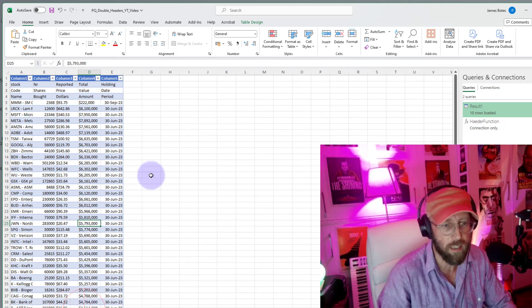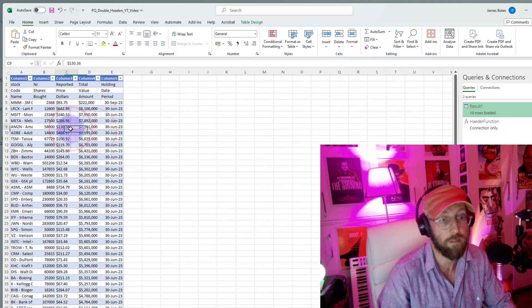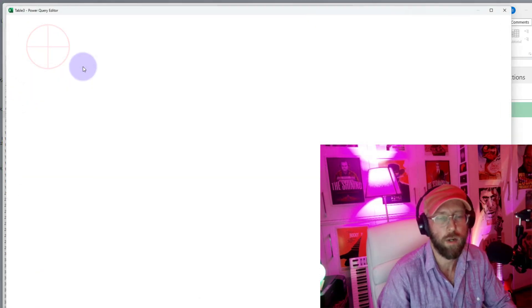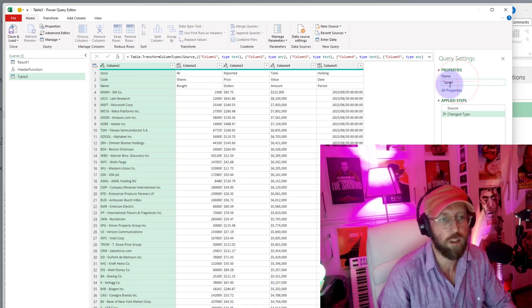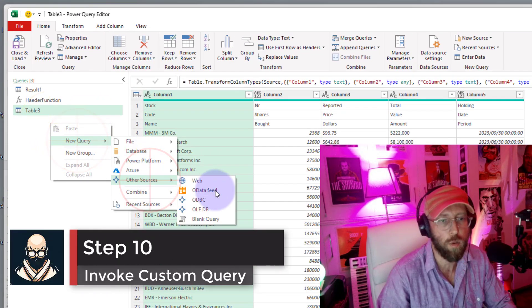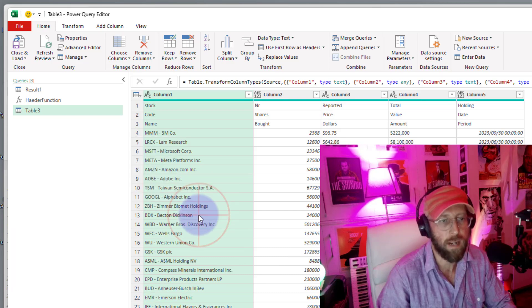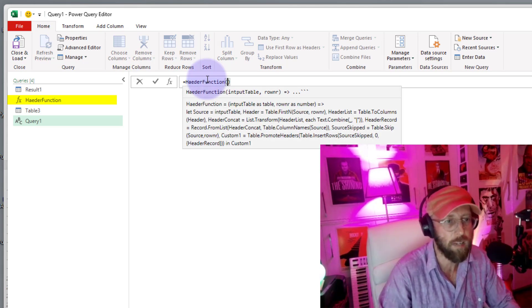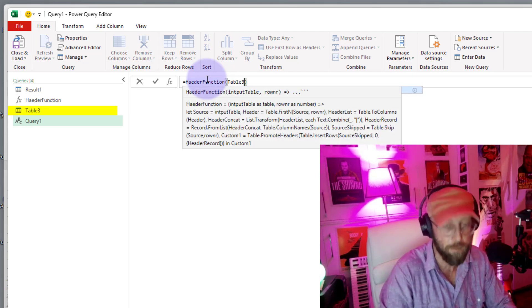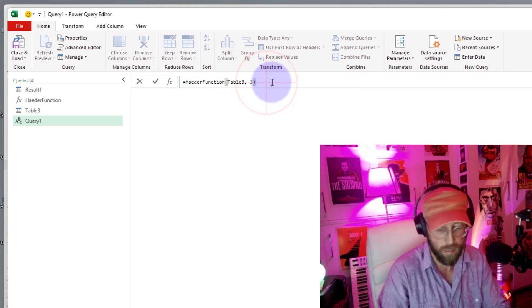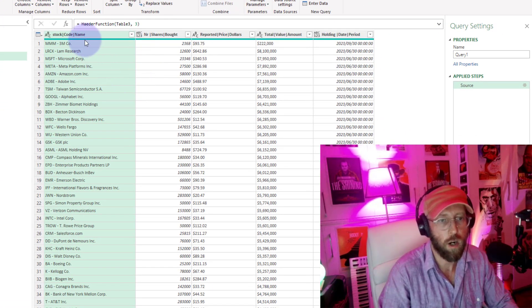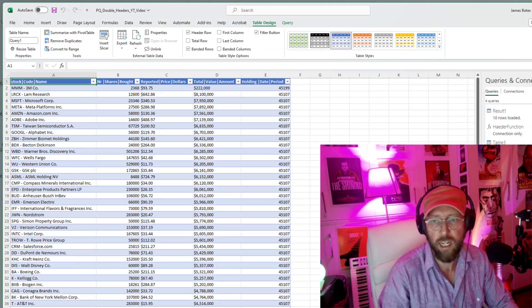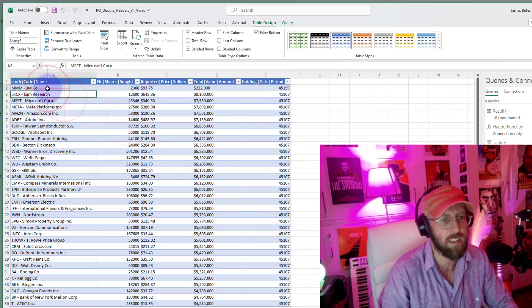I'm going to take this other data set — you can see it has three rows and is a completely different data set. I'll pull it into Power Query — this is called Table3. I'll start a brand new blank query, refer to the header function, give it Table3 as the input, and tell it I want to skip the top three rows. And like magic — I reused that function and applied it on a completely different data set, and it worked like a charm. I hope that helped! You can see how powerful functions are and what cool things you can do with functions in Power Query. BA Sensei signing out.